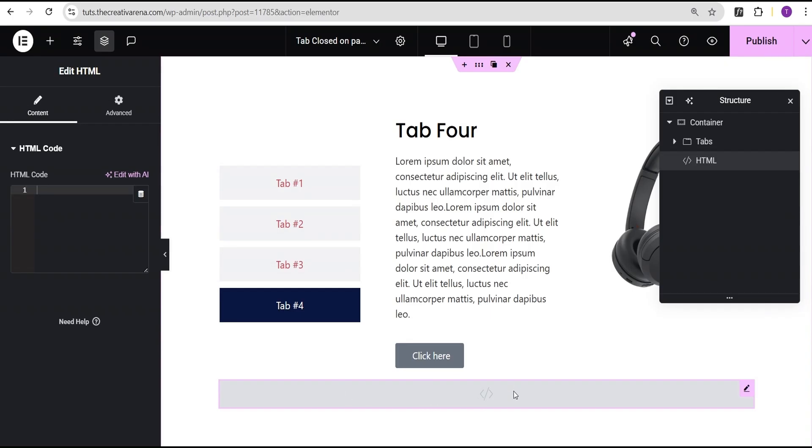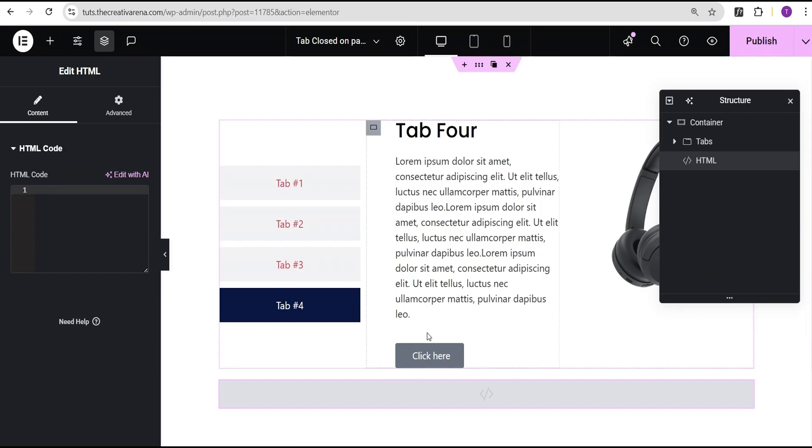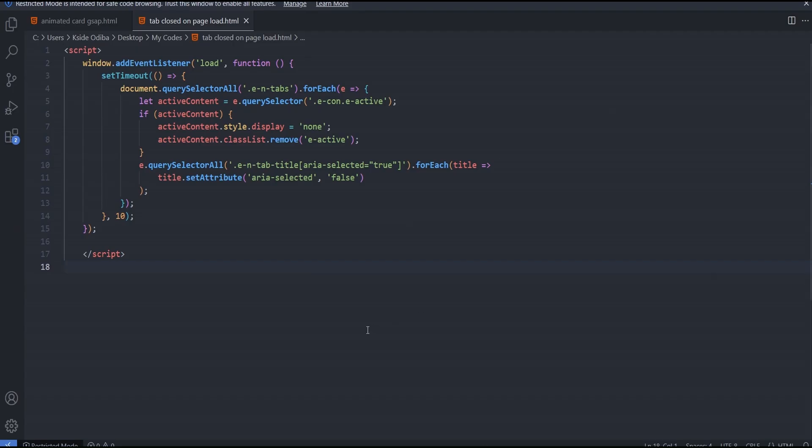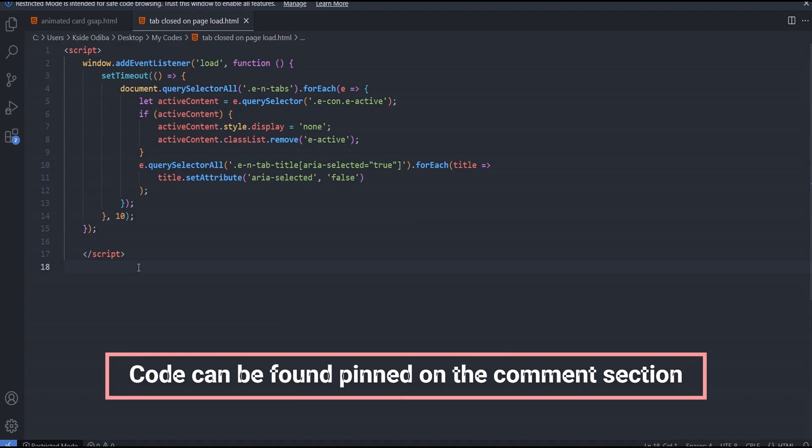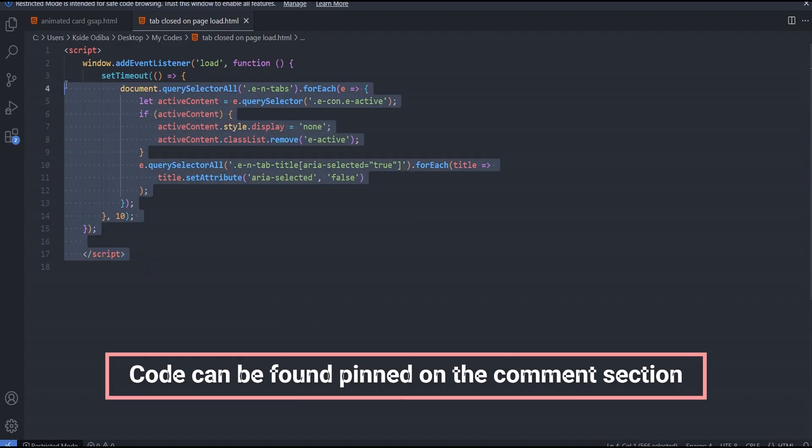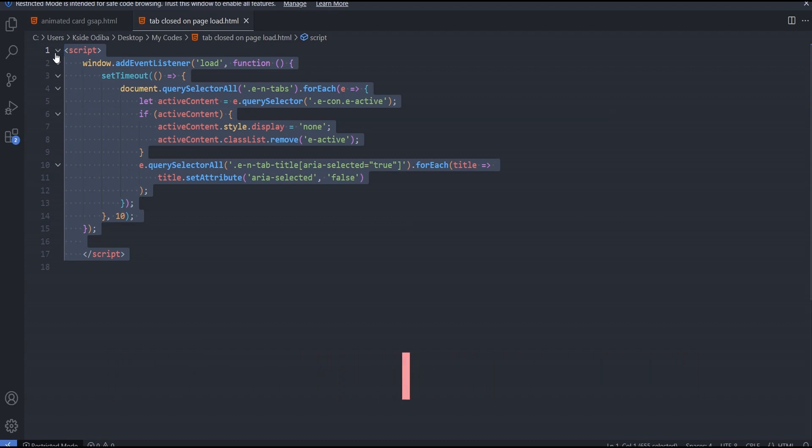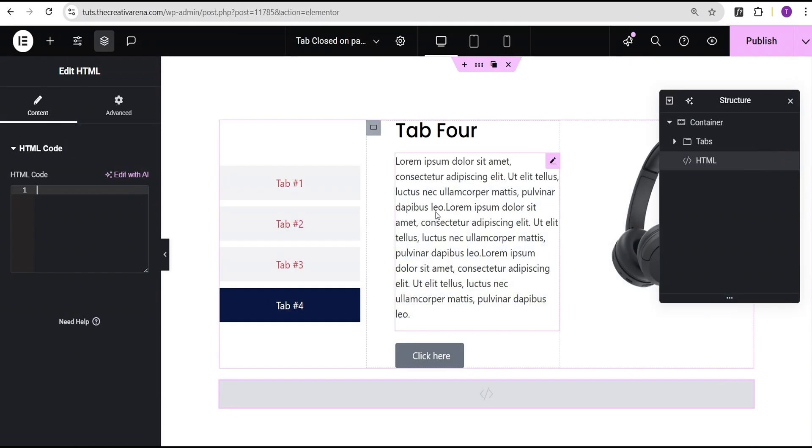What I'm going to do next is head over to my code editor where we have written down the JavaScript code that will perform that task for us. I'm just going to copy it. Not to worry about this code - it's going to be made available in the comment section of this video for free for you to use on your project.